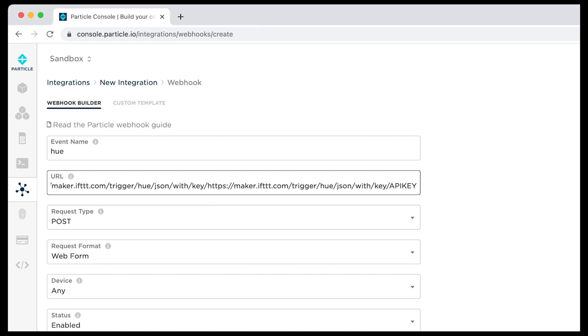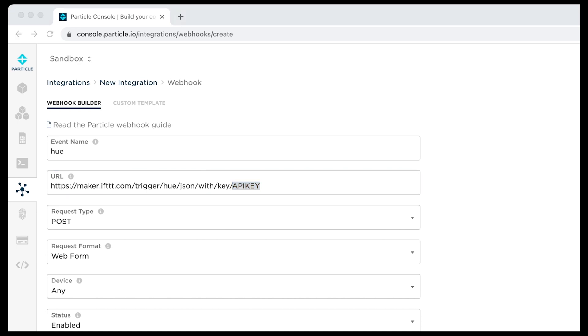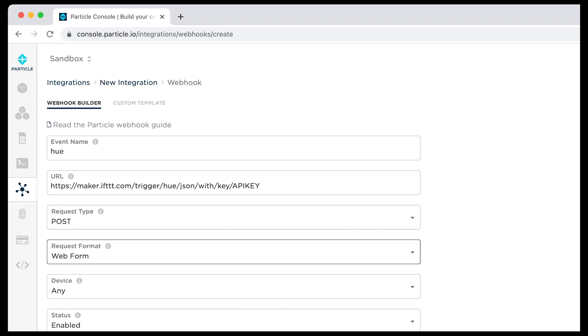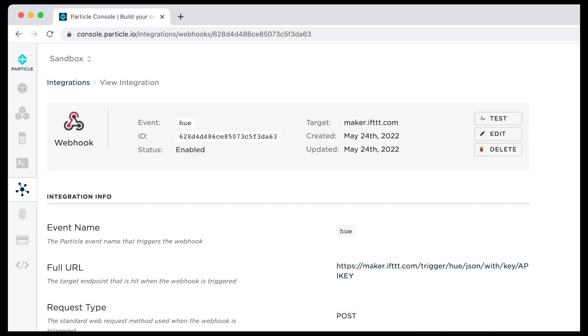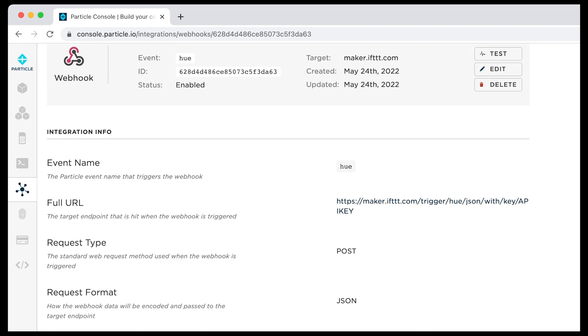Next, set the request type to post. Set the request format to JSON. You do need to change this. The other default values should be fine, so you're good to go. Use the test button to check that it works.